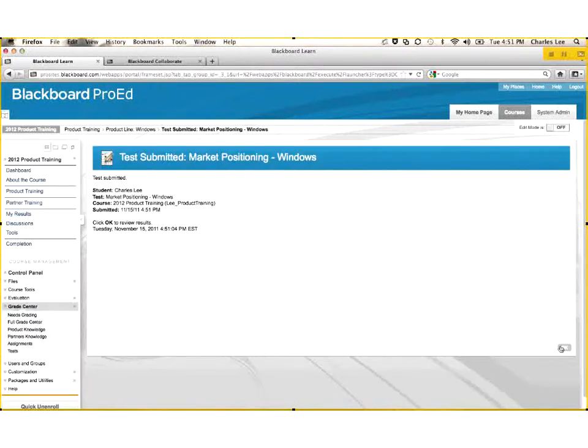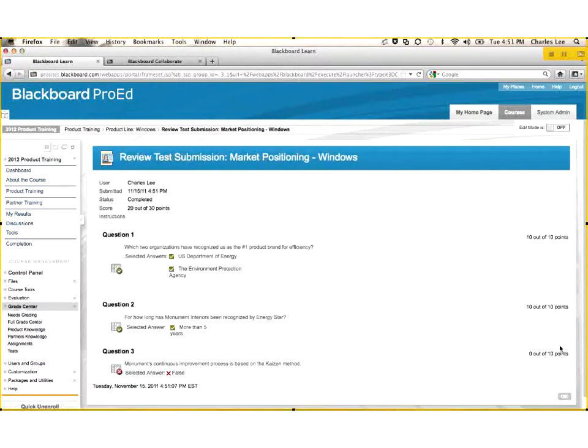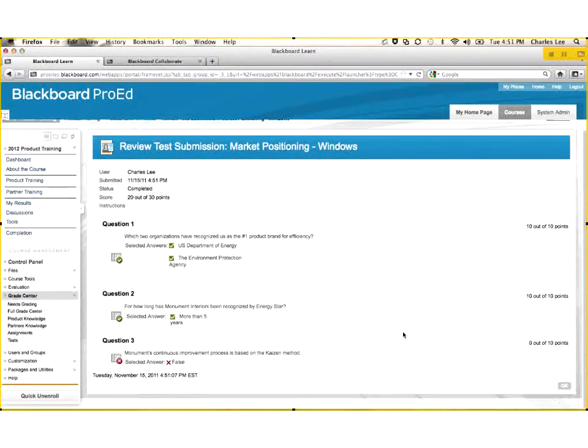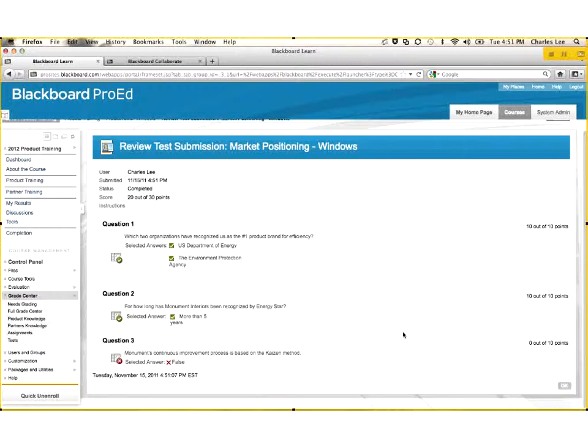I immediately get back the results that show me that I got 20 out of 30 points. It showed me what I answered for question one, two, and three, what I got right or wrong, and you can have immediate feedback back to that employee telling them congratulations if they get it right, or maybe if they get it wrong, where they can find the correct answer, what is the correct answer.